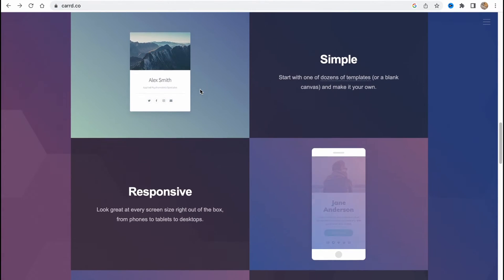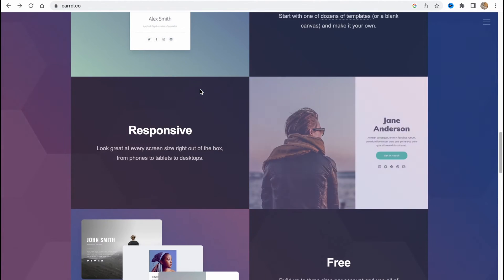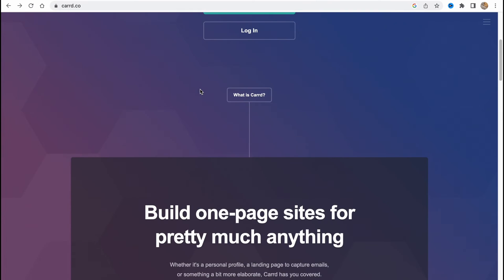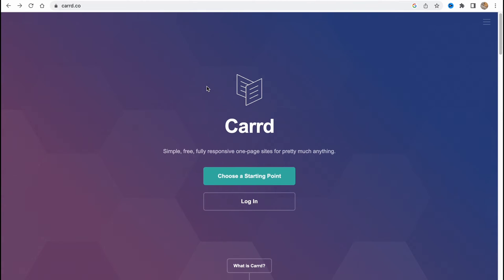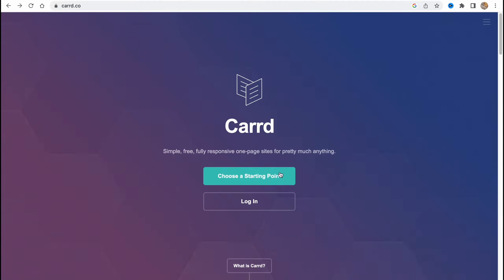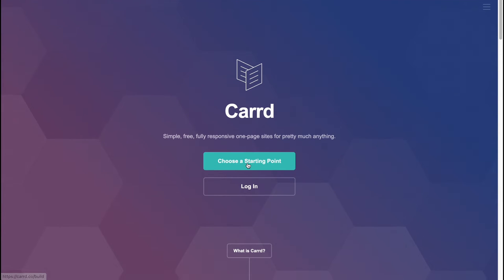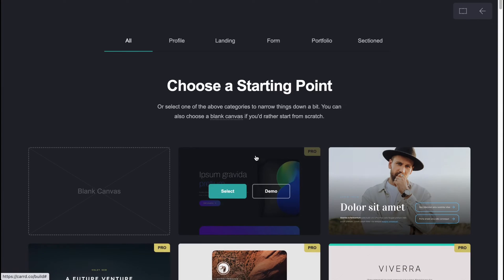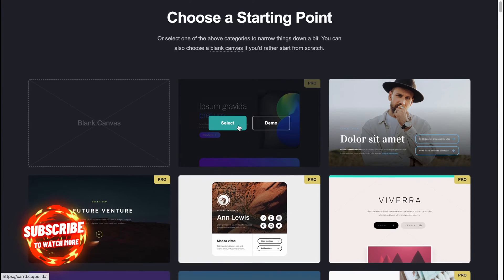So here we are on cart.ko and we have two options — we can log in or we can choose a starting point. Let's click on 'Choose a Starting Point.' We can log in a little bit later. Click on this green button right up here.